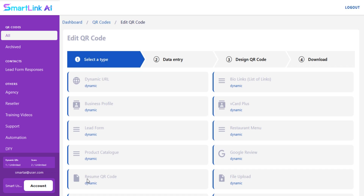Welcome to the SmartLink AI training video series. In this tutorial, I am going to show you how to create a QR code for a Zoom meeting in SmartLink AI.